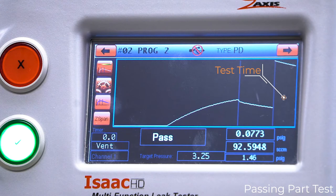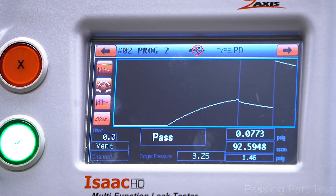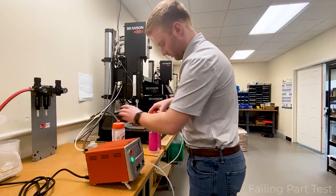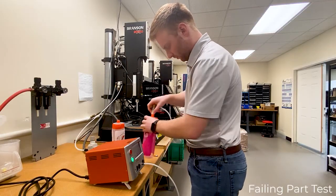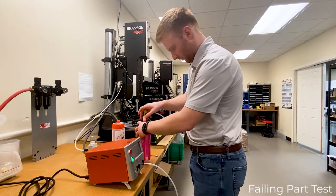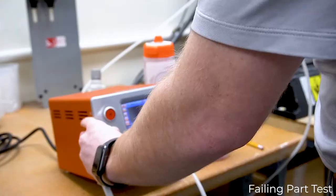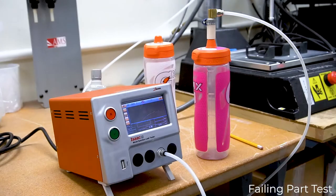During the test phase, the instrument measures the amount of air leaking from the part. As the part is filled with air, it will expand and heat up due to the excitement of air molecules.